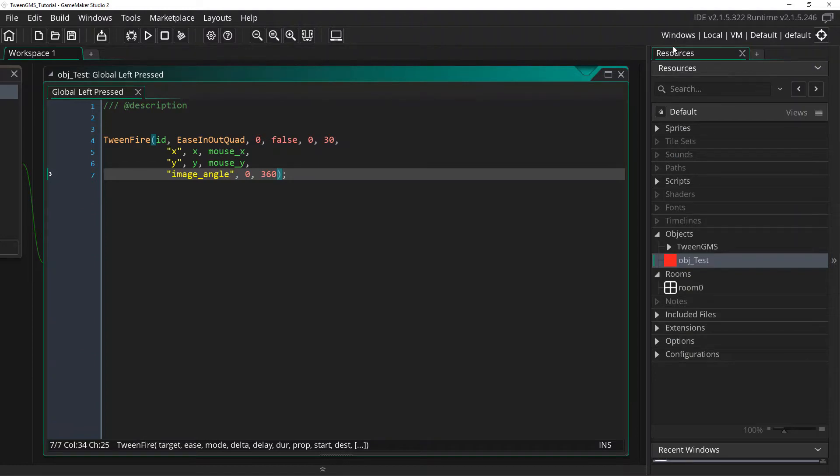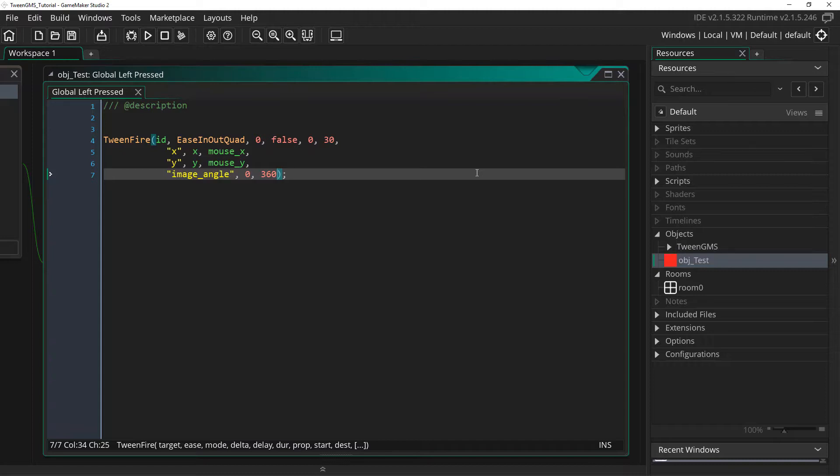I will now note that there are two additional variations of tween_fire scripts called tween_fire_to and tween_fire_from. These work exactly the same as tween_fire except that they lack a start or destination argument.